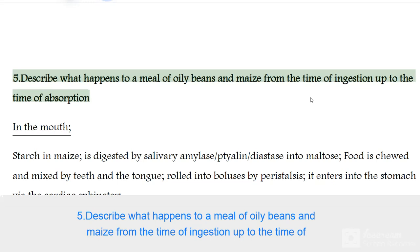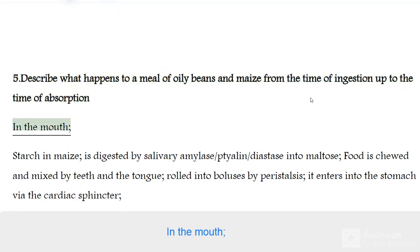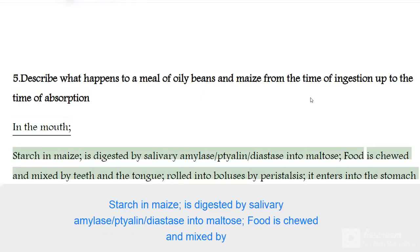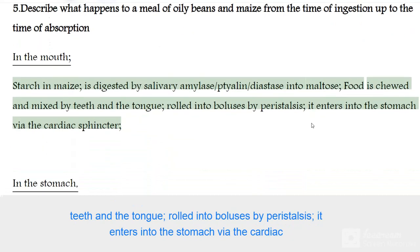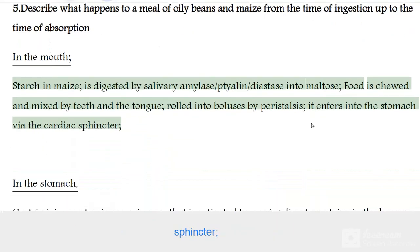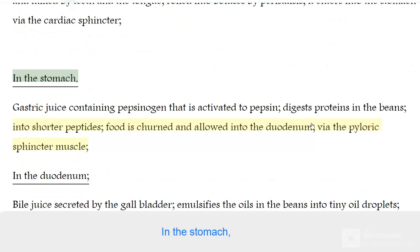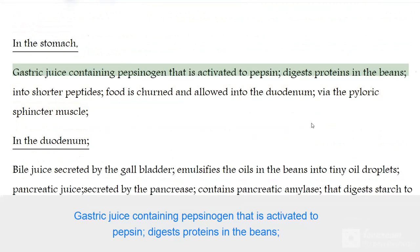Describe what happens to a meal of oily beans and maize from ingestion to absorption. In the mouth, starch in maize is digested by salivary amylase (ptyalin/diastase) into maltose. Food is chewed and mixed by teeth and tongue, rolled into boluses, and by peristalsis enters the stomach via the cardiac sphincter.